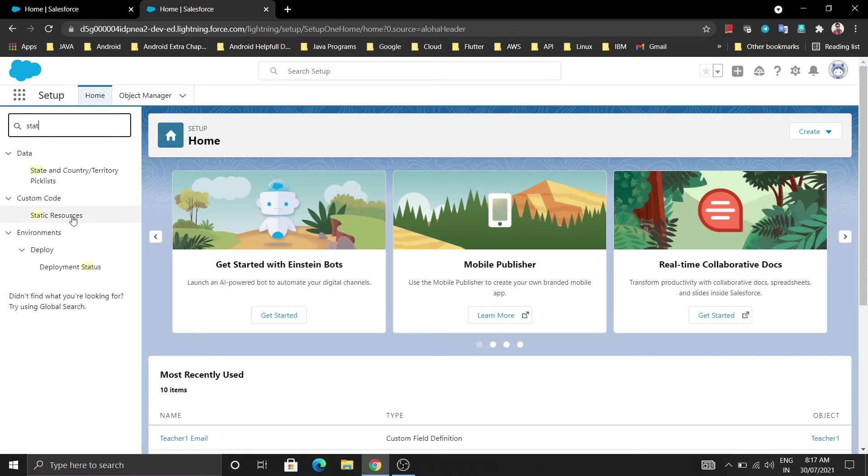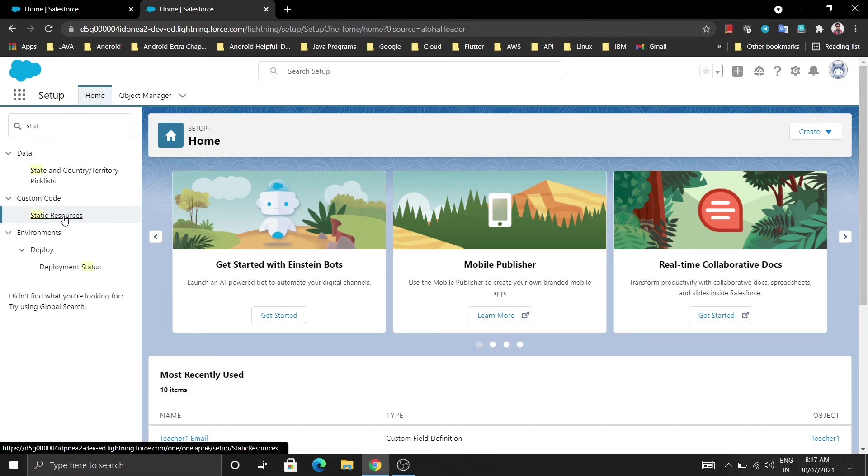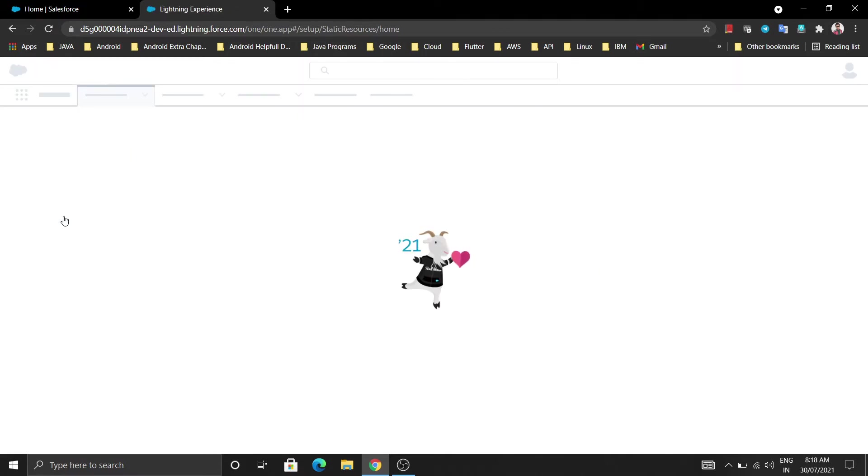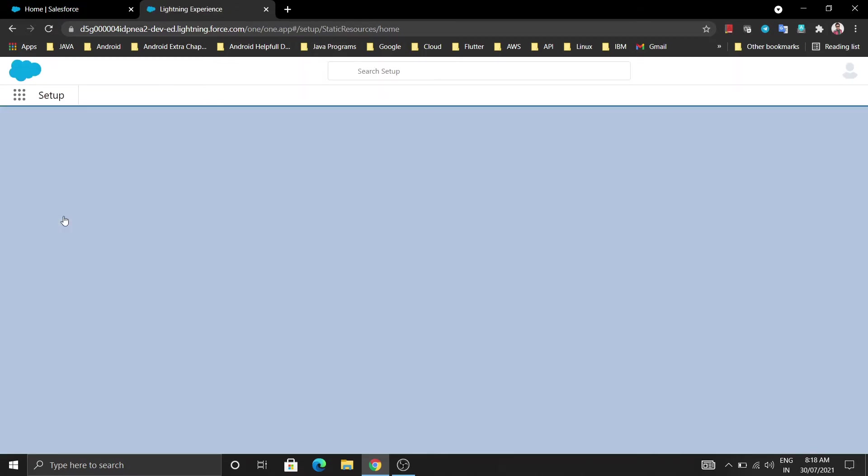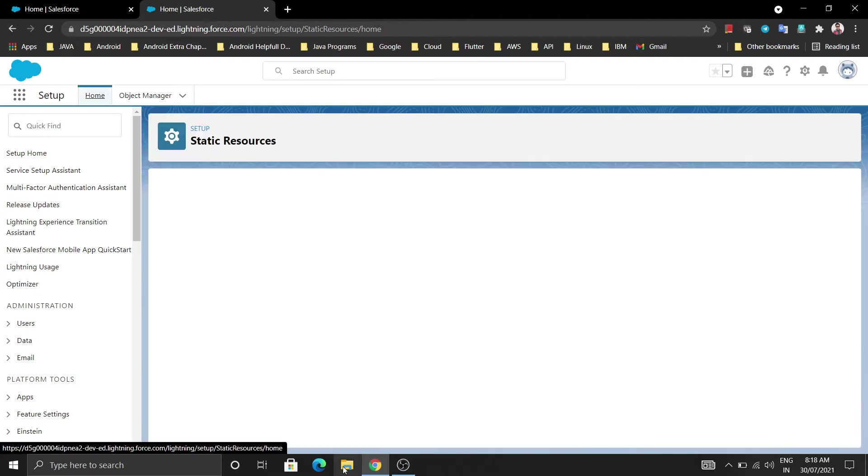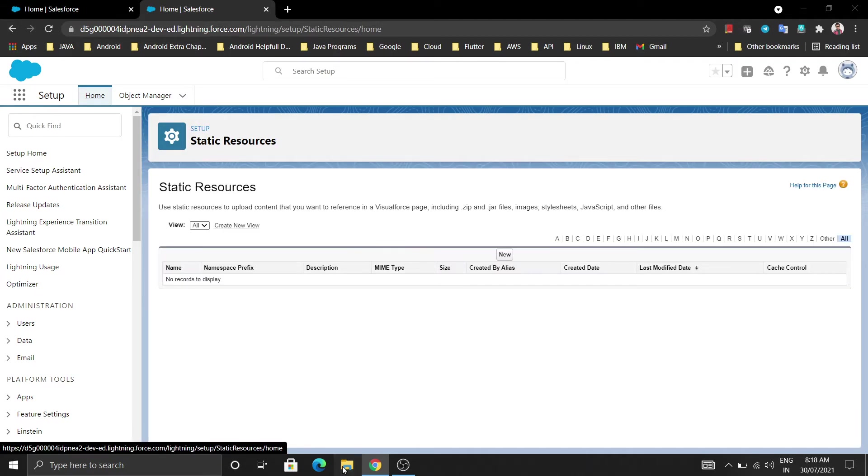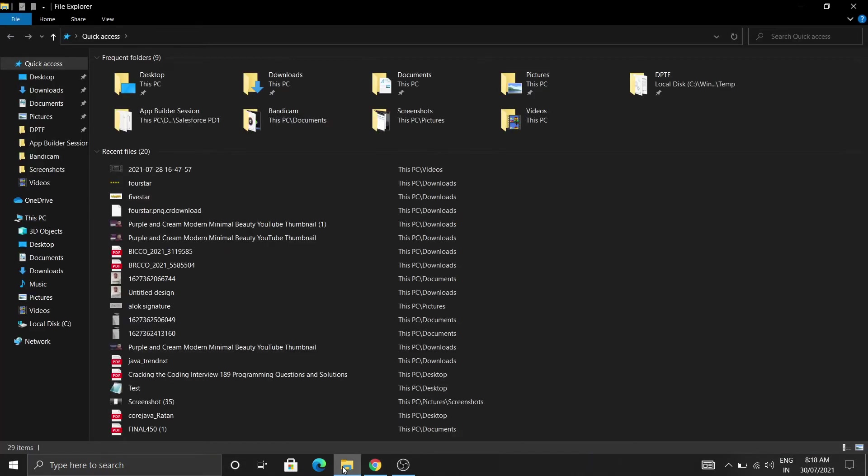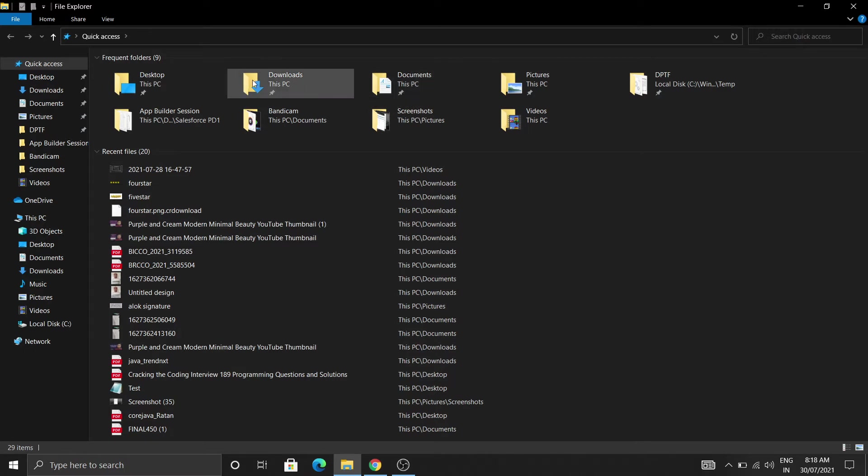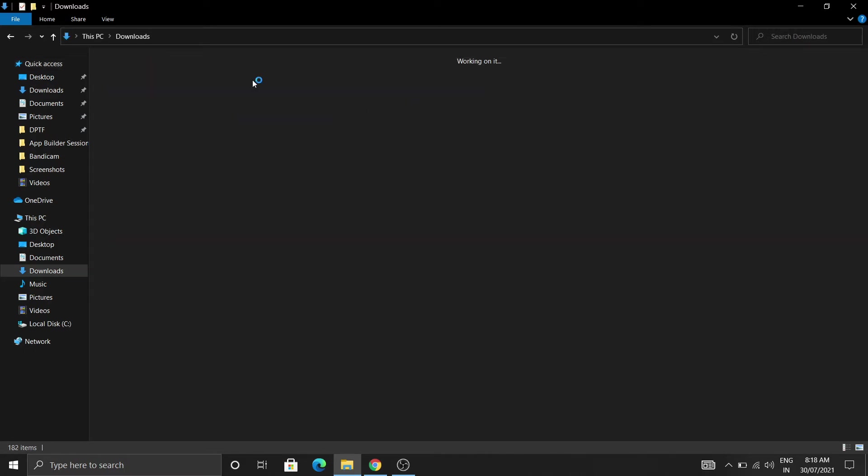Under the custom code, click on static resource. You will get one interface of static resources where you will get options to upload the image. I already uploaded or downloaded two images which is going to be helpful in our next videos where I am going to make videos on examples of validation rules and formula fields.